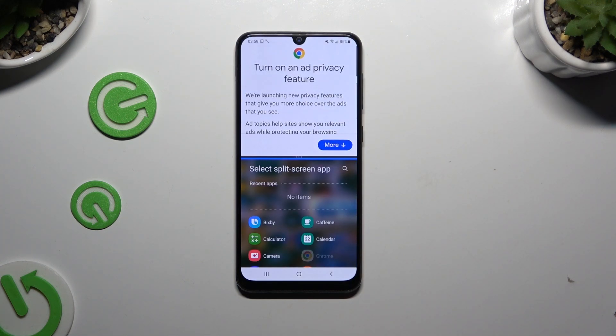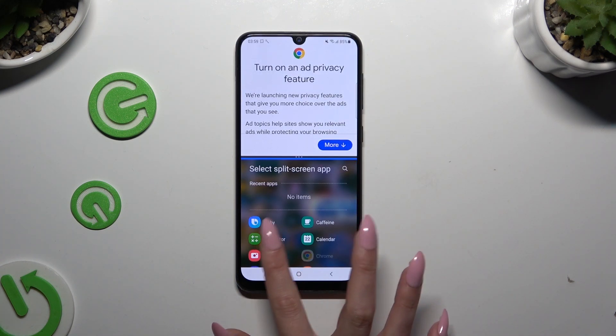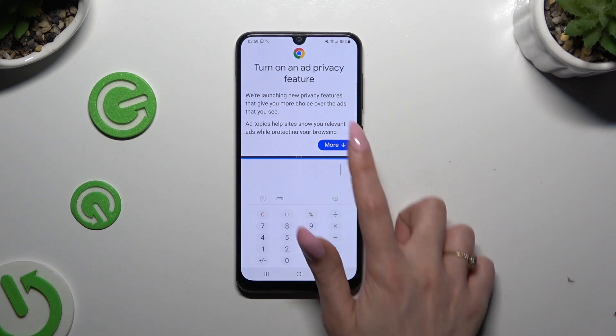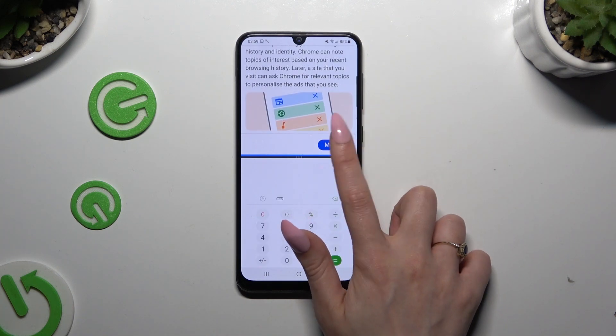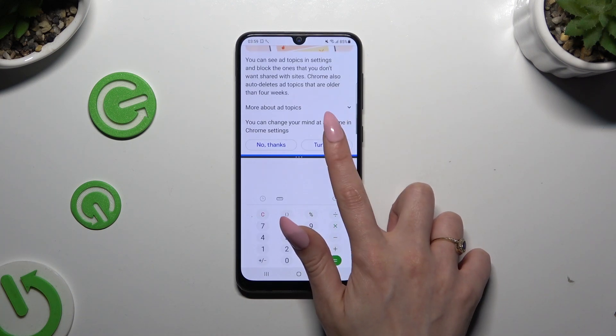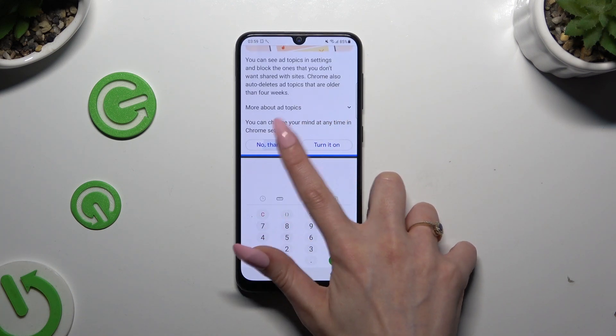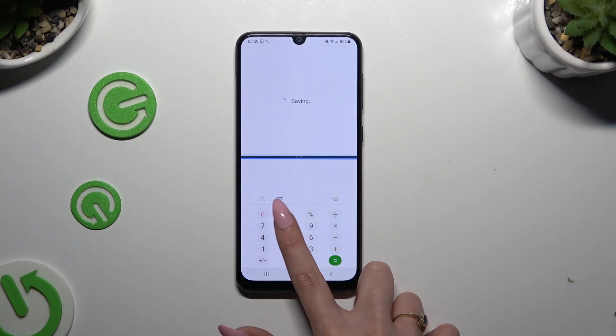Then tap on the second app. As you can see, you can now use both apps at the same time.